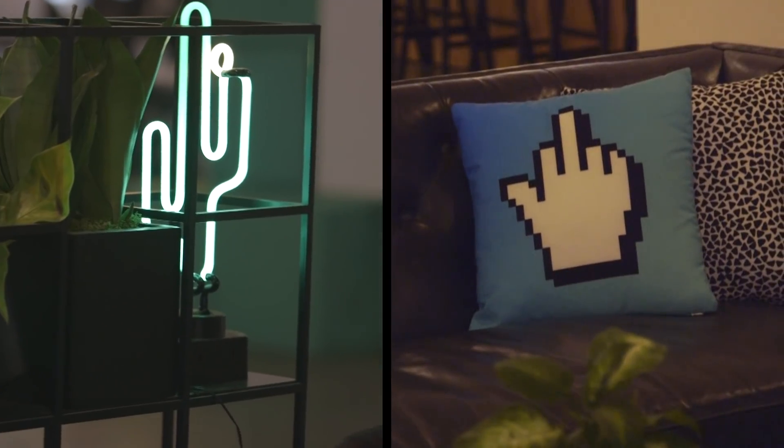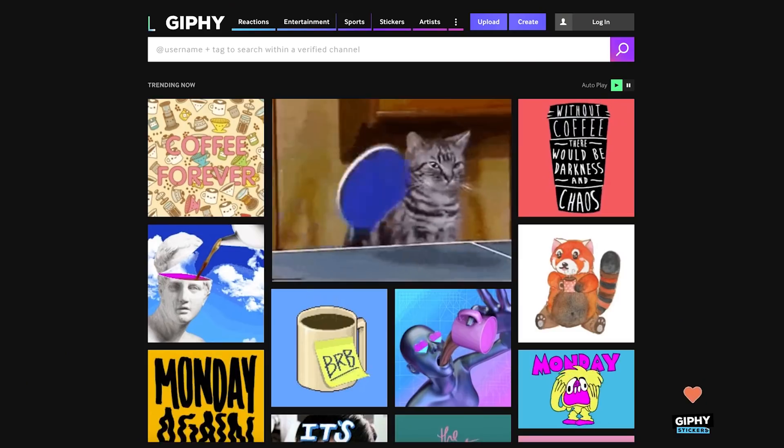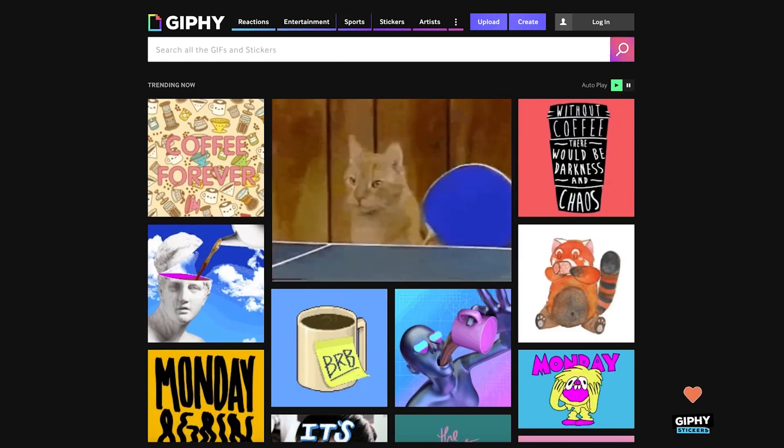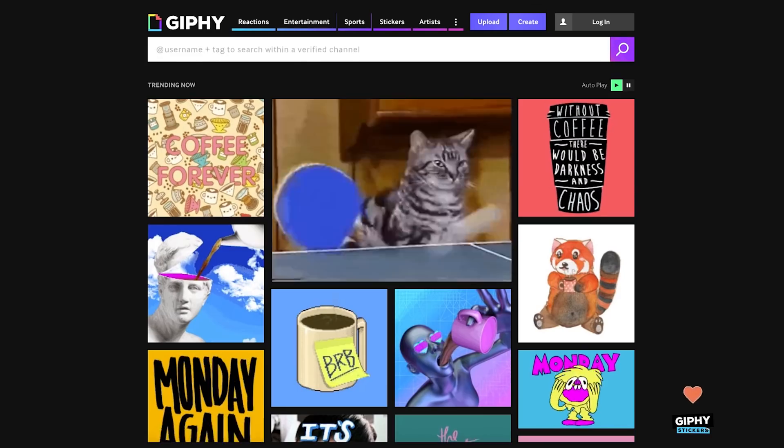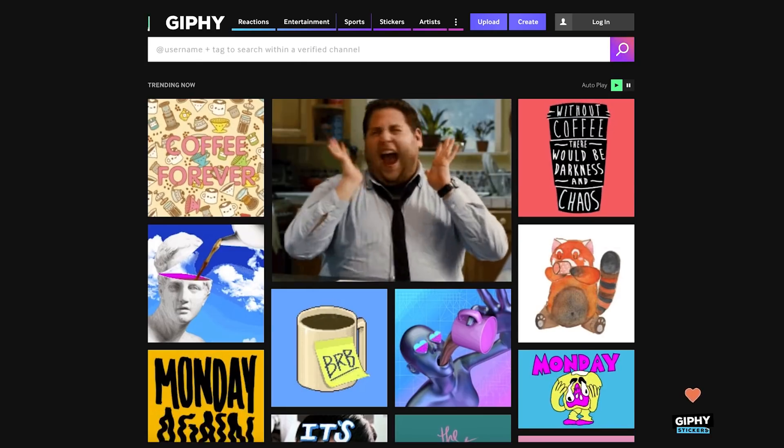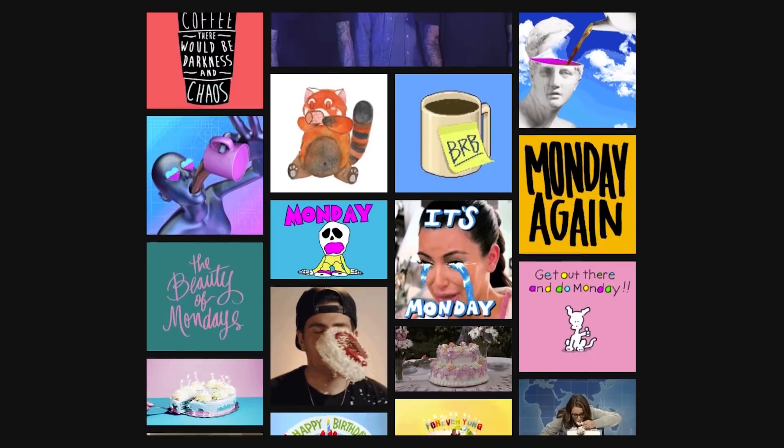GIPHY is an internet GIF search engine. People use us to essentially find the perfect GIF for the right conversation — to make their friends laugh and bring out a reaction and emotion out of them.